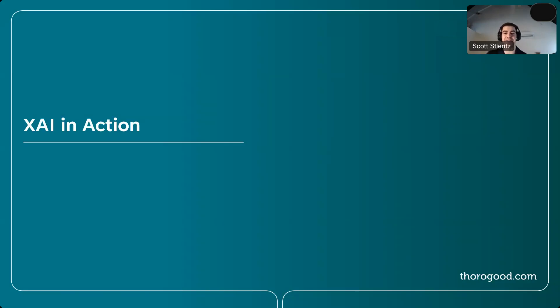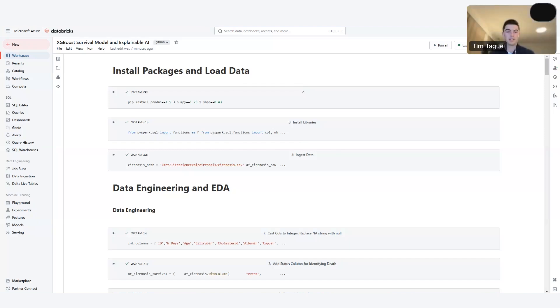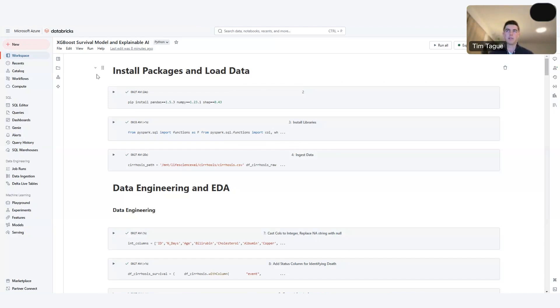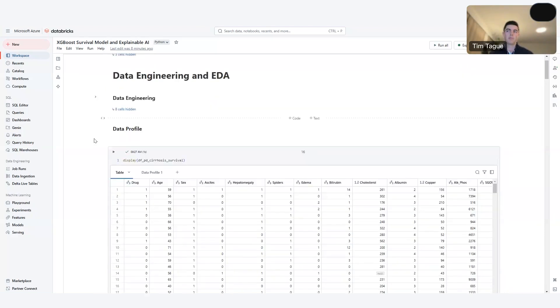All right. Well, that's enough talk for me. Let's turn it over to Tim, who's going to show us a couple of these approaches in action. Great. Thank you, Scott. So as Scott mentioned, I'll now walk through a little bit of a demo to showcase a few different explainable AI packages. So just a little bit of background on the data we'll be using in this demo, which is the publicly available data set on a clinical trial for a drug given for patients with cirrhosis. Now walk through the notebook here and share a lot for this demo.